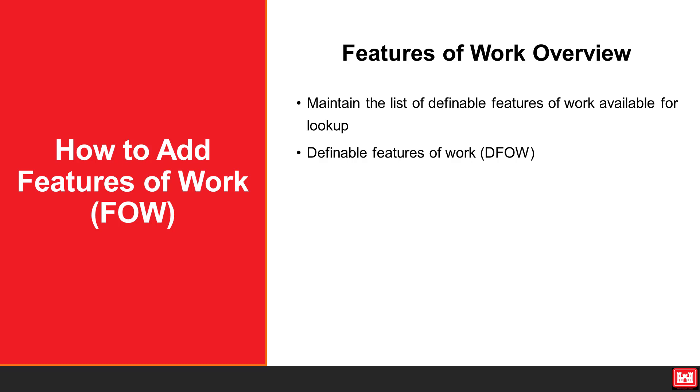Although each section of the specifications can generally be considered as a definable feature of work, there are frequently more than one definable feature under a particular section. This list is agreed upon during the quality control coordination meeting.